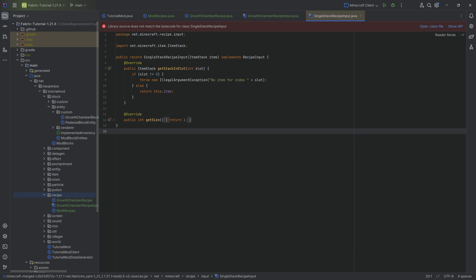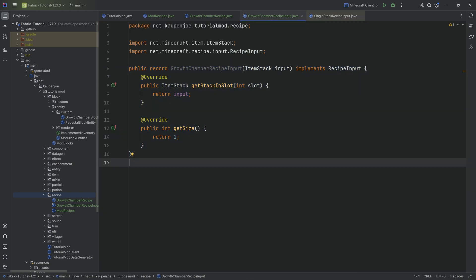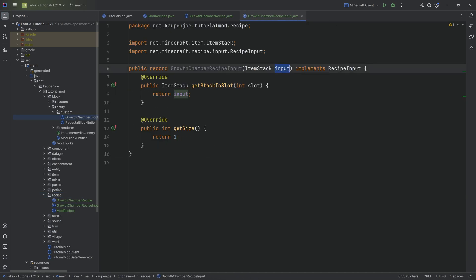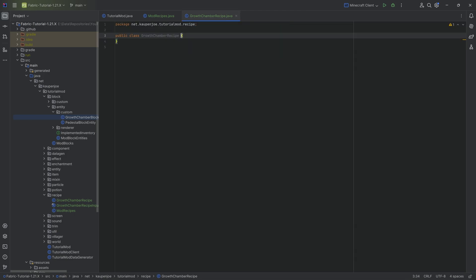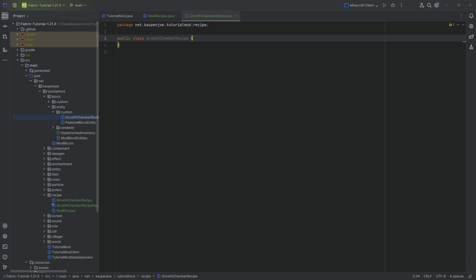You can look at the single stack recipe input via Control+H, which works similarly. However, I had some issues with that, so I made a custom one here. Regardless, the recipe input is used for what we put into our custom block entity - so whatever item is in the input slot of the block entity, that's what this represents.